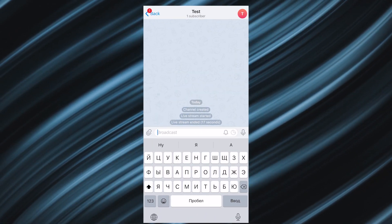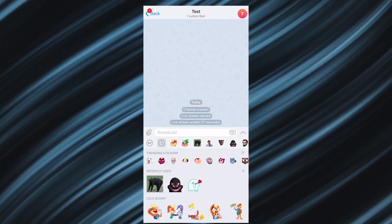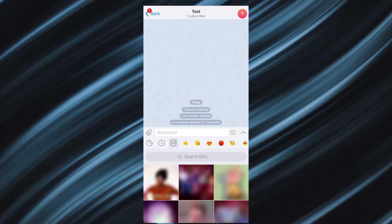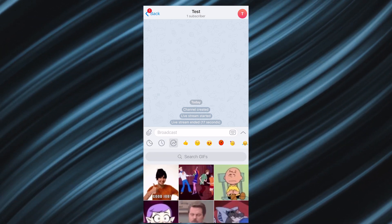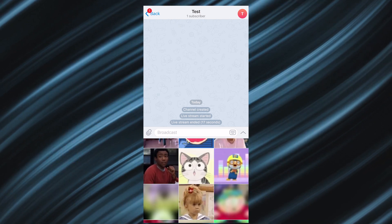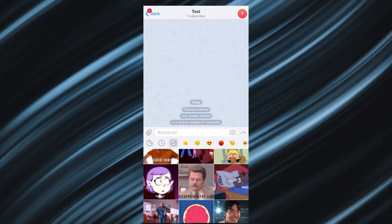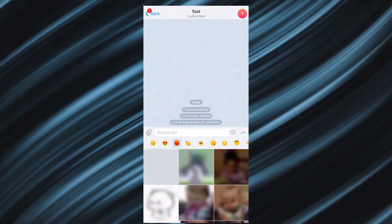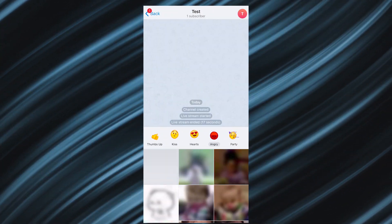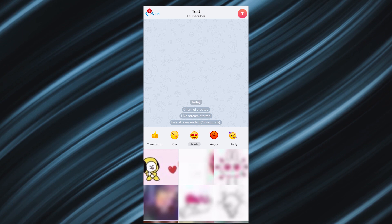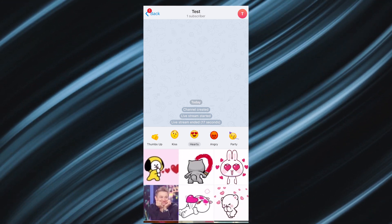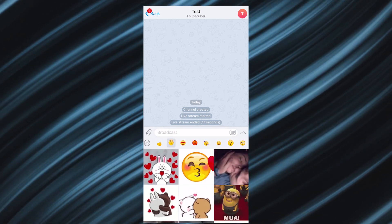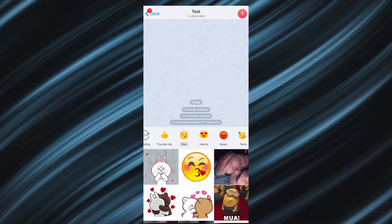The update also got a new GIF panel. With version 8.0, the popular tab is now available and it's also regularly updated. Here you can find different animations with various emotions — choose any emotion you like and Telegram will offer you a matching GIF.